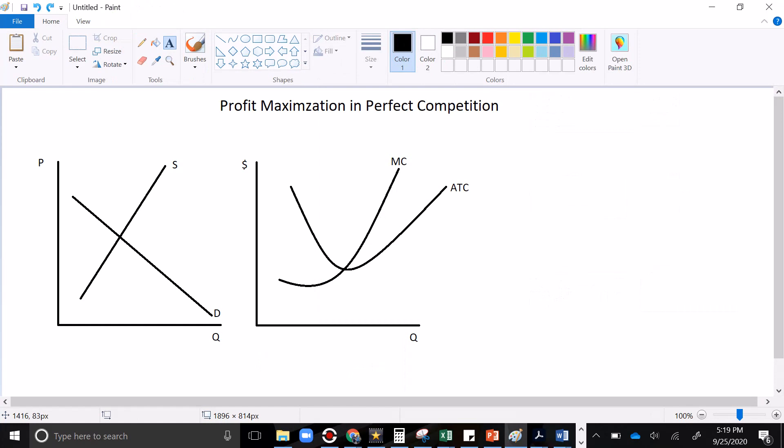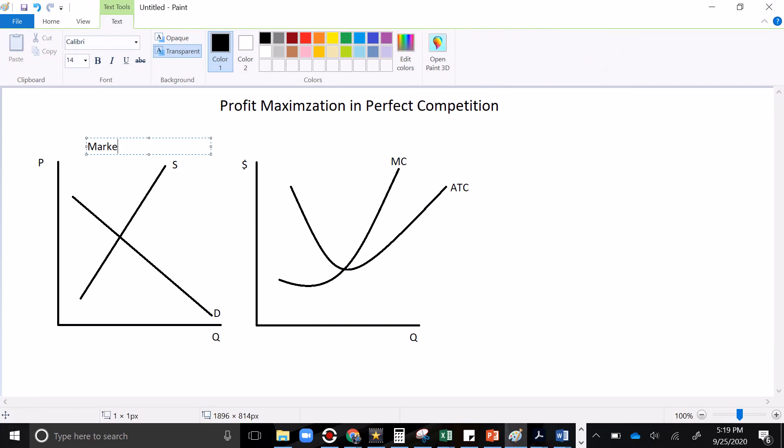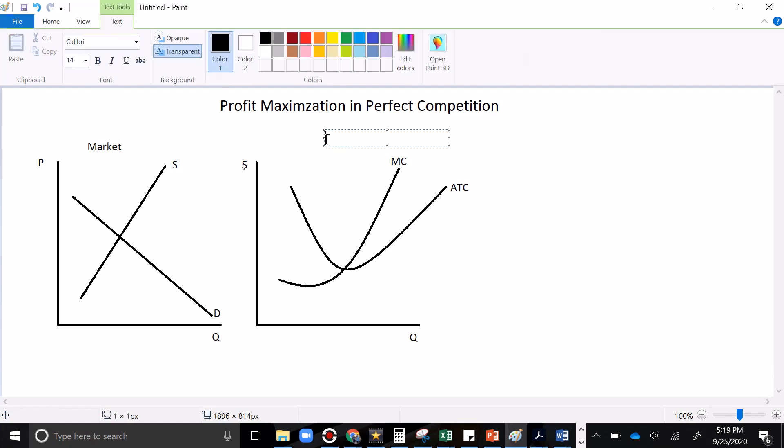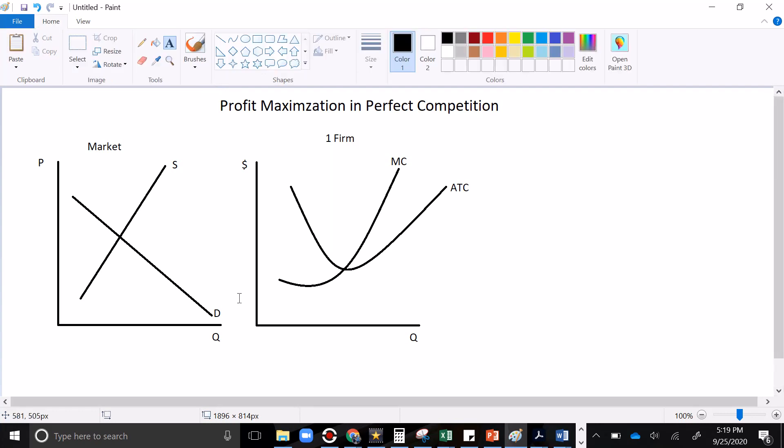On the left, I've got a market with lots of firms in it. It's got a supply curve, it's got a demand curve, lots of firms. They're all price takers. You know the story there. On the right, I've got one firm, and it's one of the many firms in this market. So I guess our Q scaling is a little different, but don't worry about it.